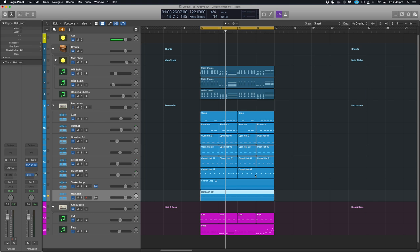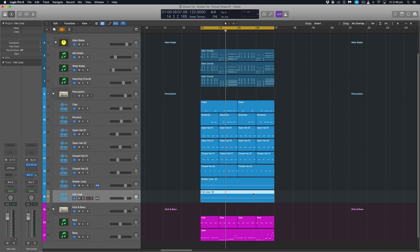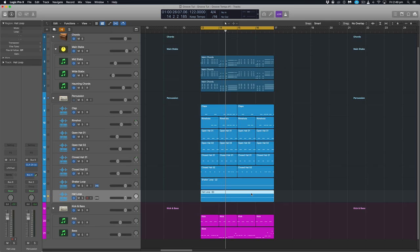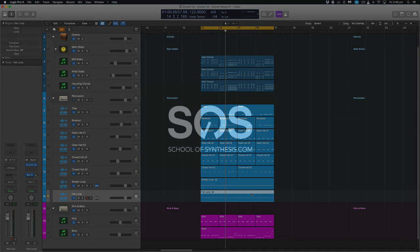We recommend experimenting with that on different audio files with different grooves. Extract them. Apply them. See what results that may yield. Sometimes it may not work as well as expected. Other times it works amazing. So we recommend just experimenting with that. So thank you very much for joining us and we'll see you next time.